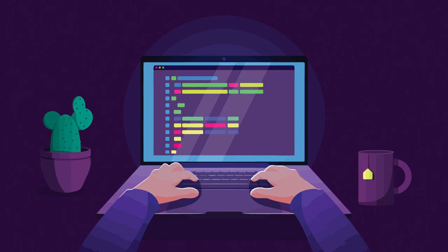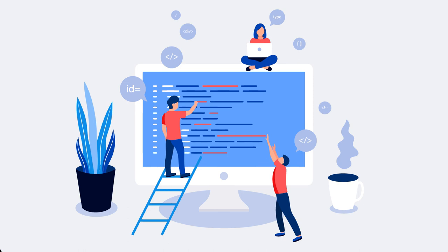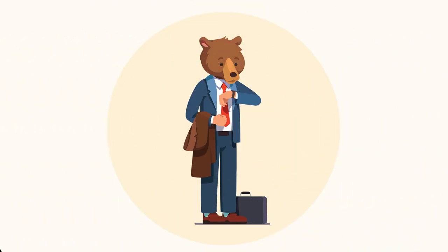This could be an urban legend, but even if that's true, the tale was popular enough in computer geek circles to help cement cookie into the lingo. Who said a man in a bear suit never changed the world?